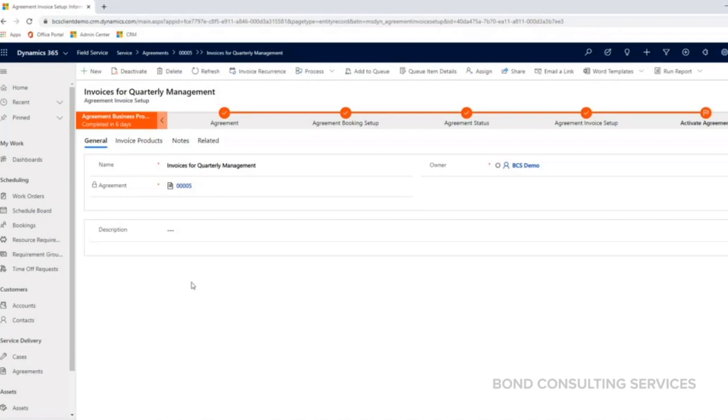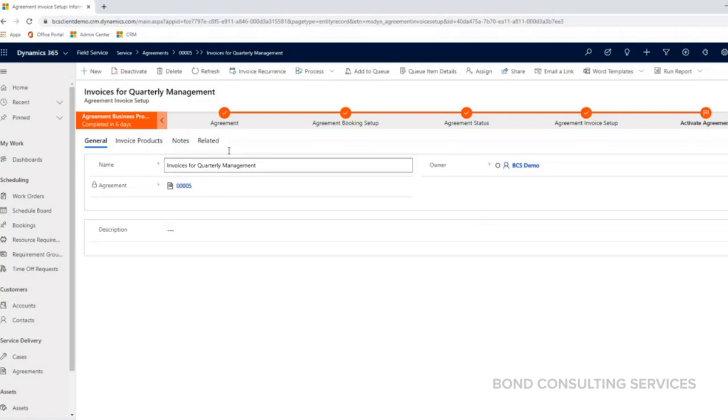Think of it as like a cell phone bill, right? You get a monthly cell phone bill. Whether or not you use all that data, you're still getting that same amount every month.